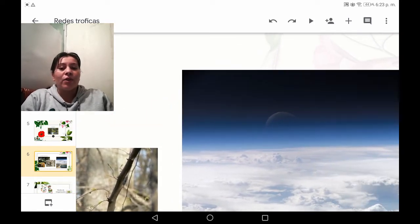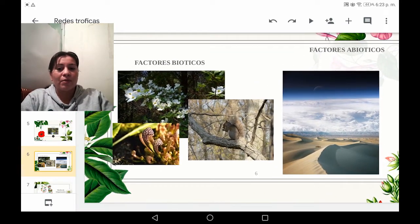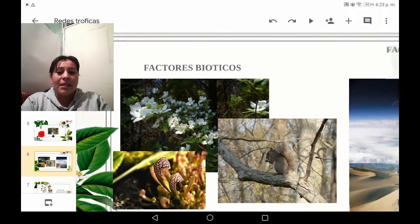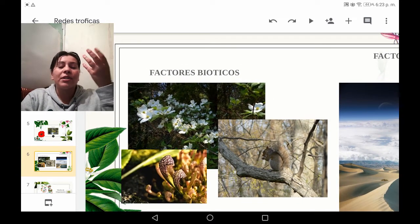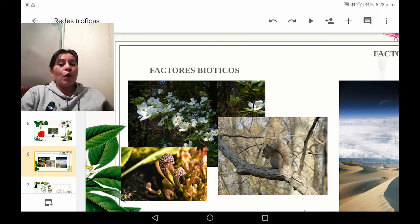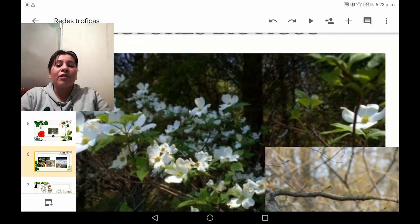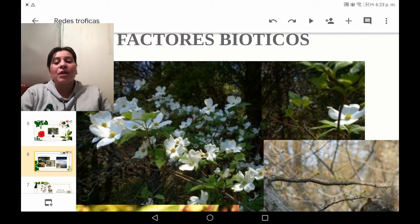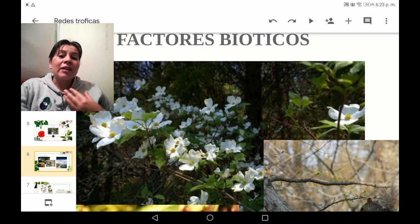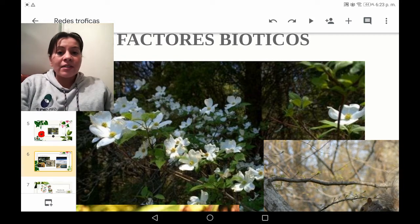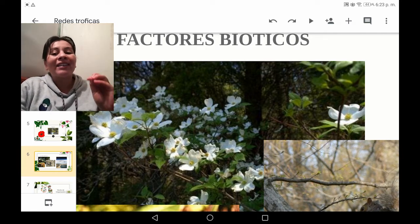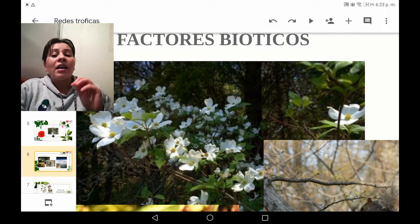Vamos a hablar de los factores bióticos y abióticos. Cuando hablamos de factor biótico, se refiere a la vida misma, desde lo unicelular hasta lo pluricelular. En los ejemplos vemos seres pluricelulares: una flor, que es una planta, la cual es un ser autótrofo, que quiere decir que obtiene su propio alimento a través del proceso de la fotosíntesis. La fotosíntesis es el mecanismo por el cual, a través de la luz solar y el dióxido de carbono, la planta lo convierte en azúcares, en energía y agua.